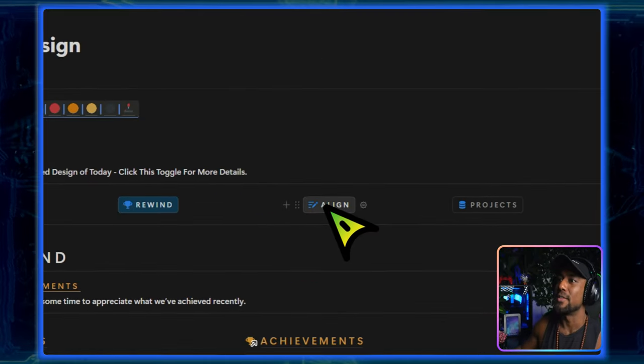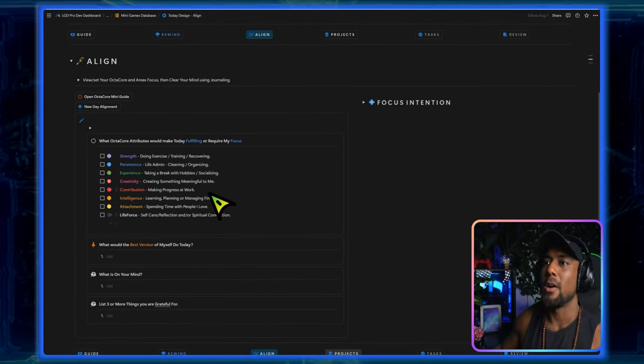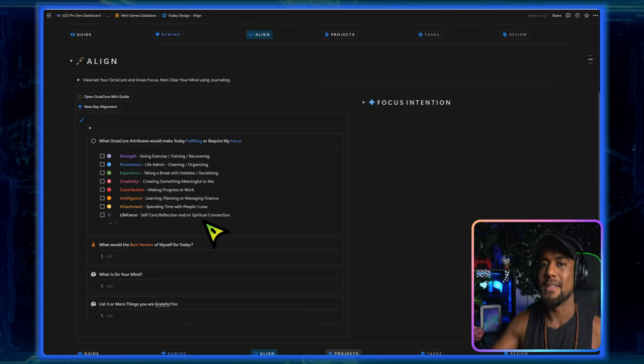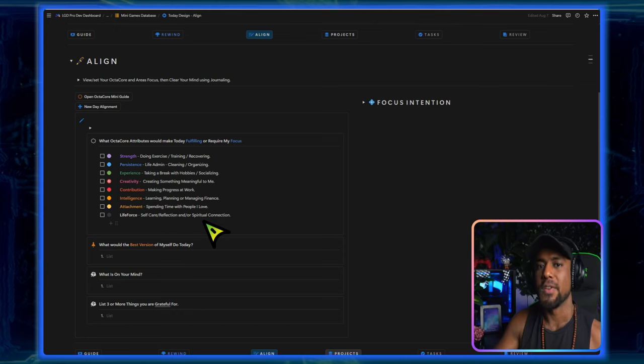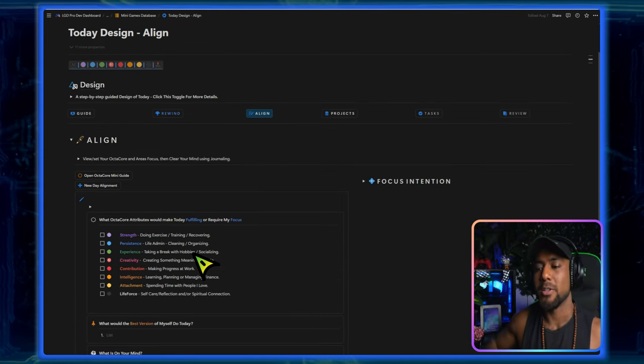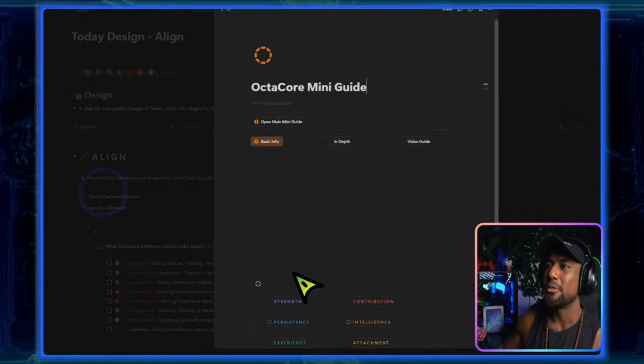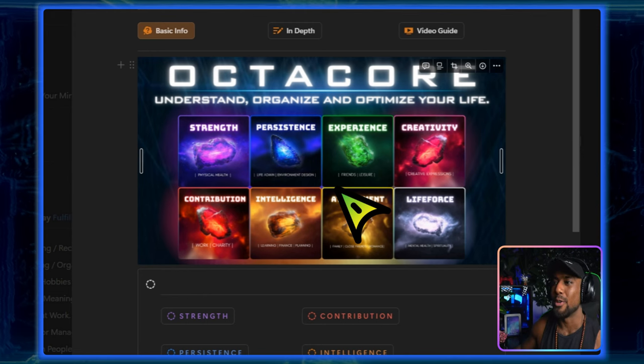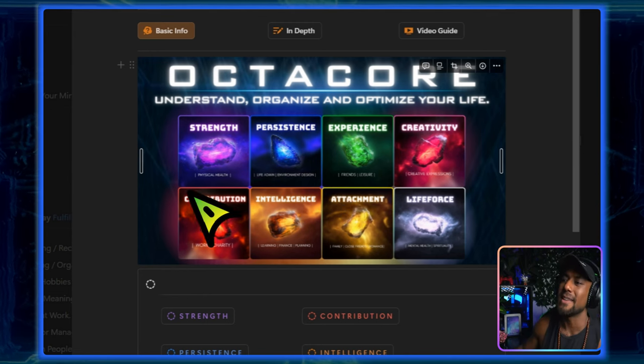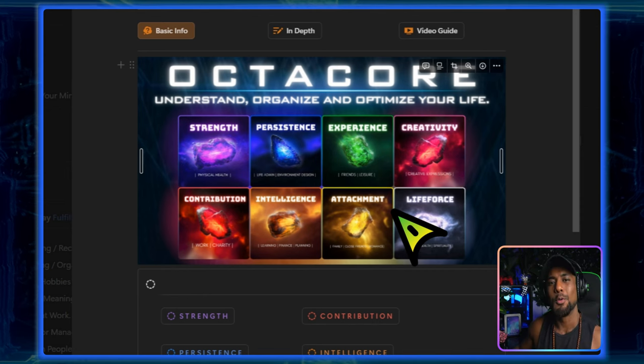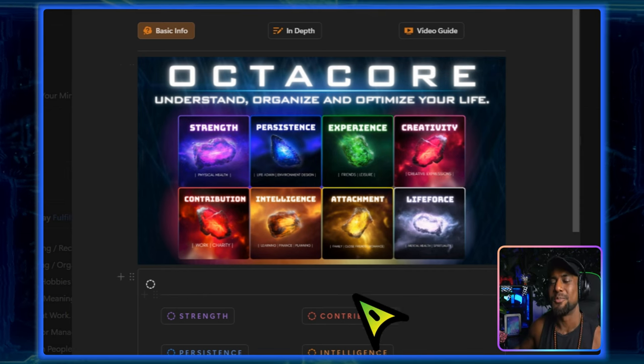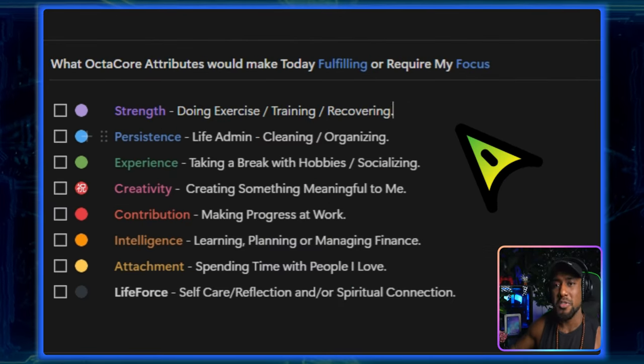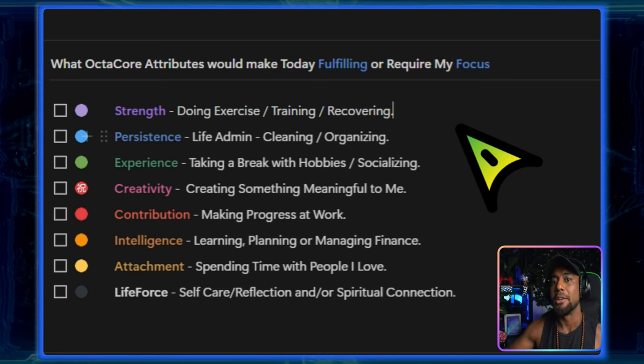And then we go into align. So in the align section we want to figure out what our purpose for today is or what will require our focus. Because just like we discussed in the previous Ikigai slide, we have different components of our purpose. And to be honest it's pretty hard to figure out what those things are without a framework to understand life itself. That's why over here I created OctaCore. It's a system to help you understand, organize, and optimize every area of your life. It kind of works like an attribute system in a game and you can see that the color coding is inspired by the Infinity Stones by Marvel.